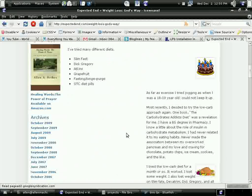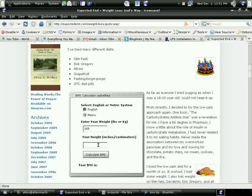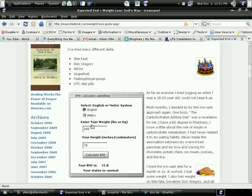And you load it like any other Flash application. Here I have it, metric or English system. Here's the test for normal weight. And that's, in a nutshell, OpenLaszlo. Thank you.